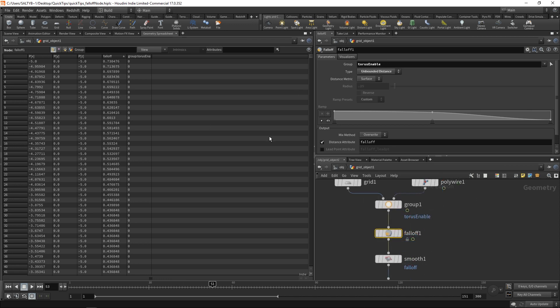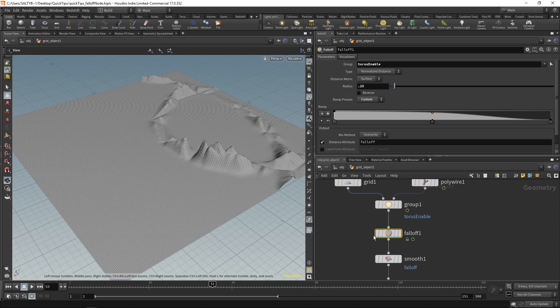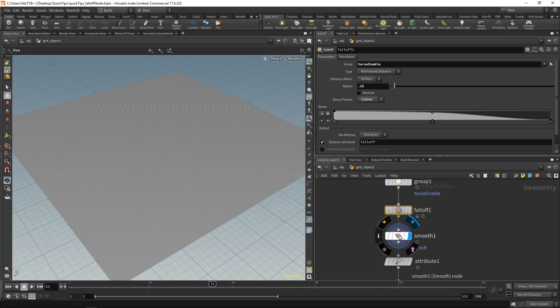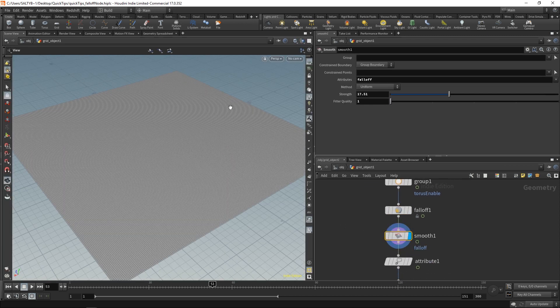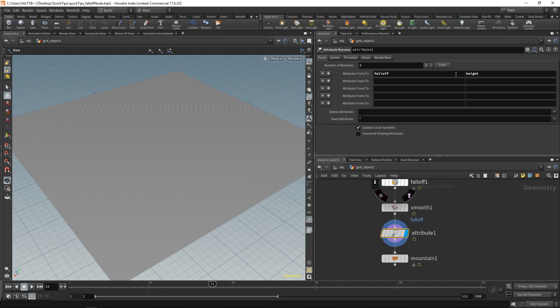For now, I'm going to set this to our normalized distance, and I'm also going to say that the radius is 0.25. Eventually, this gets fed into a smooth node where our attribute gets smoothed a little bit, and I'm going to rename that attribute to height.